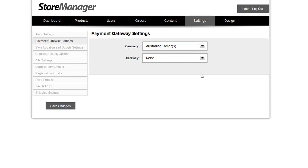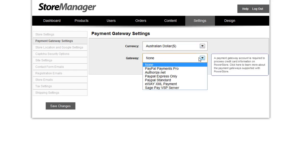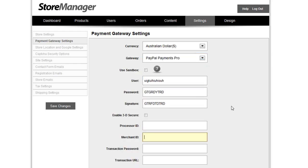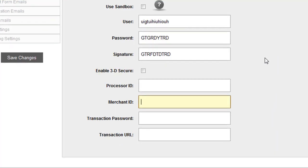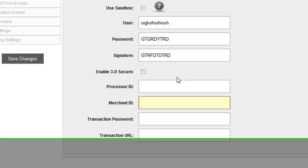We didn't just stop at currency. We also added two additional payment gateways: EYXML Payment and SagePay VSP Server. Additionally, if you use PayPal Payments Pro, we've added 3D Secure Support for those who need that added security or if that is a requirement where you do business.